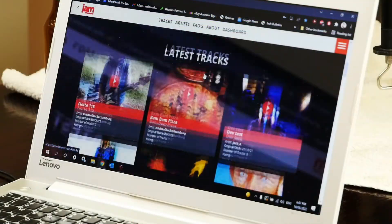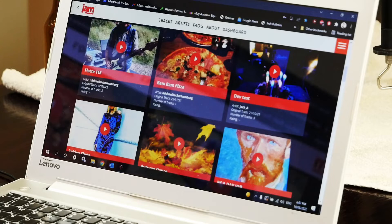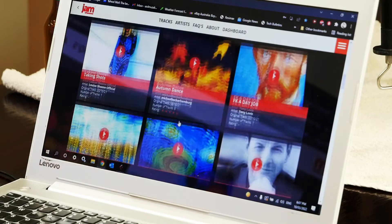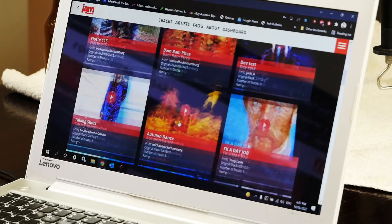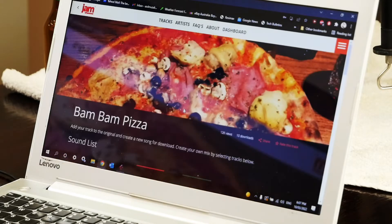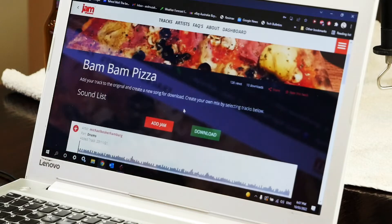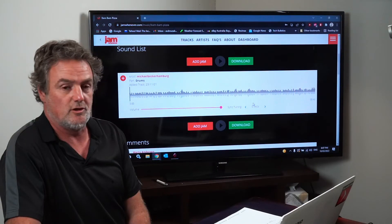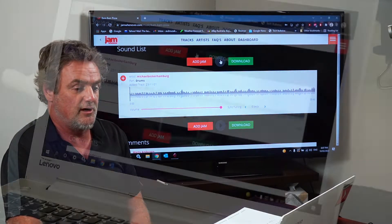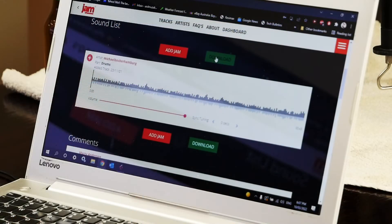And then we can go down and see other people's tracks which have already been uploaded and you can click on those tracks and if you wanted to you could add your own track on top of this by just downloading this track, hitting the download button.